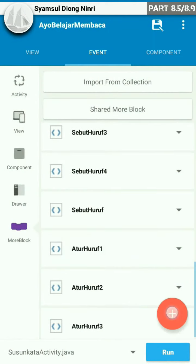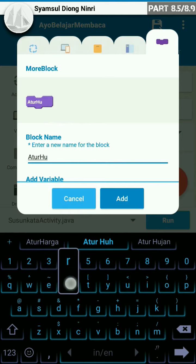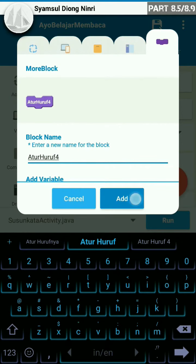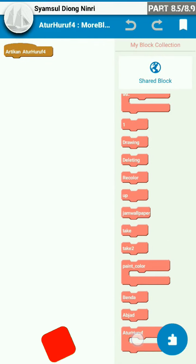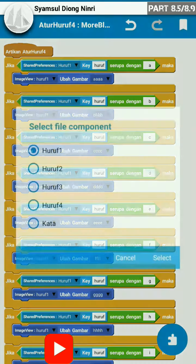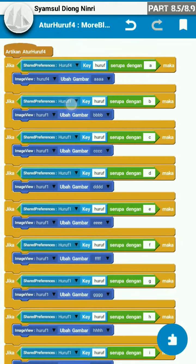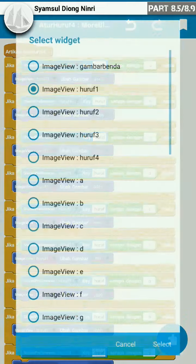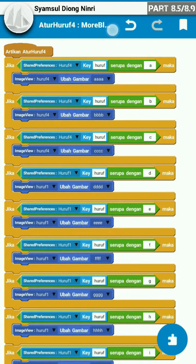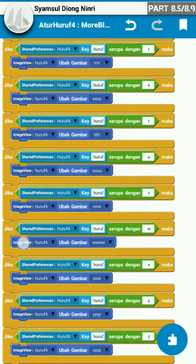Dan kita tambahkan satu more block lagi, yaitu atur huruf 4. Add. Kemudian kita masuk dan lakukan hal yang sama — tarik ke atas, dan kita ganti isi dari shared preference dan widget image view ini menjadi huruf 4, dari huruf A sampai dengan huruf Z. Oke, silahkan dilanjutkan. Di sini kita recheck — apakah isinya sudah benar.